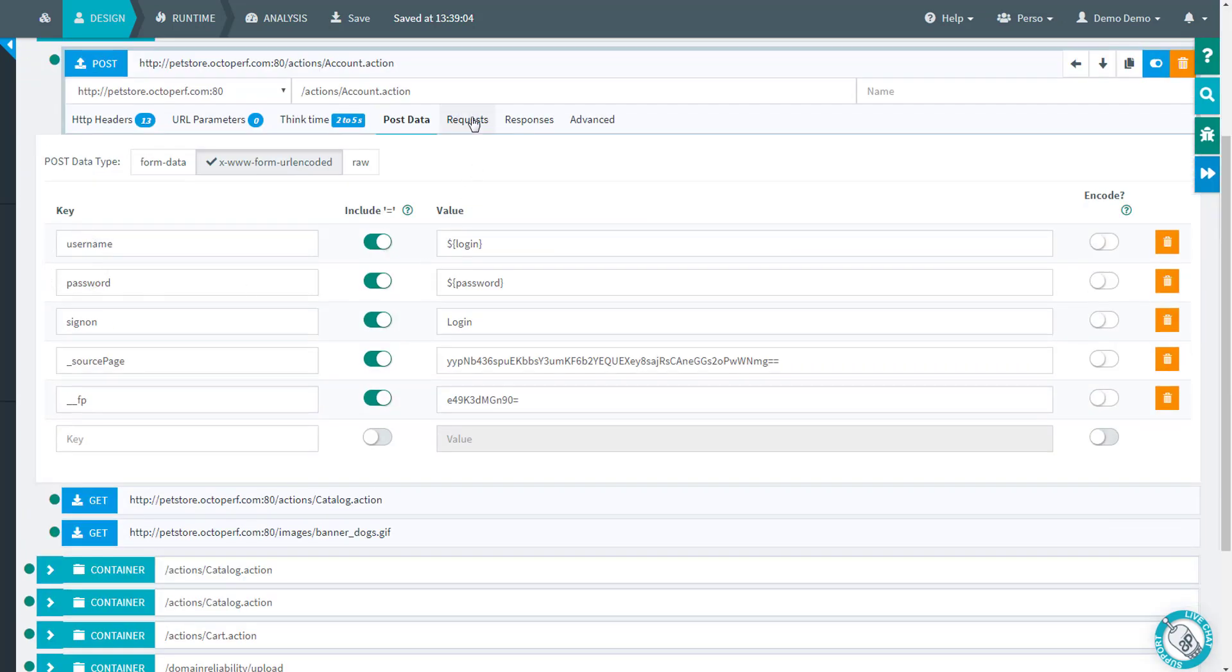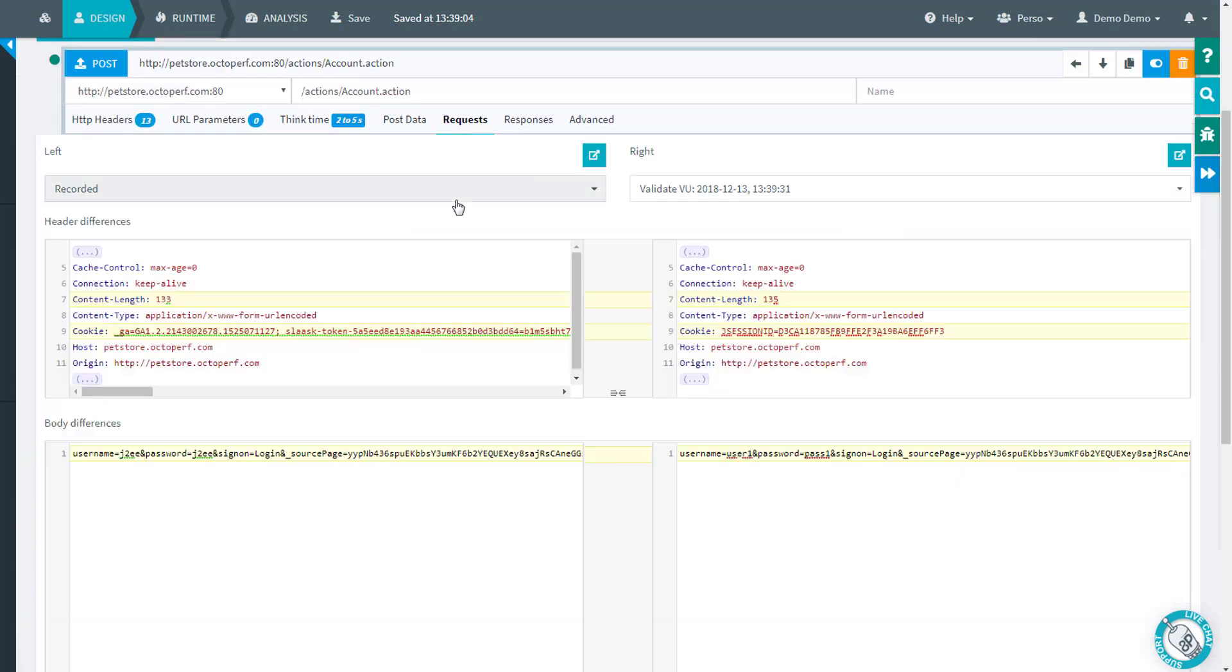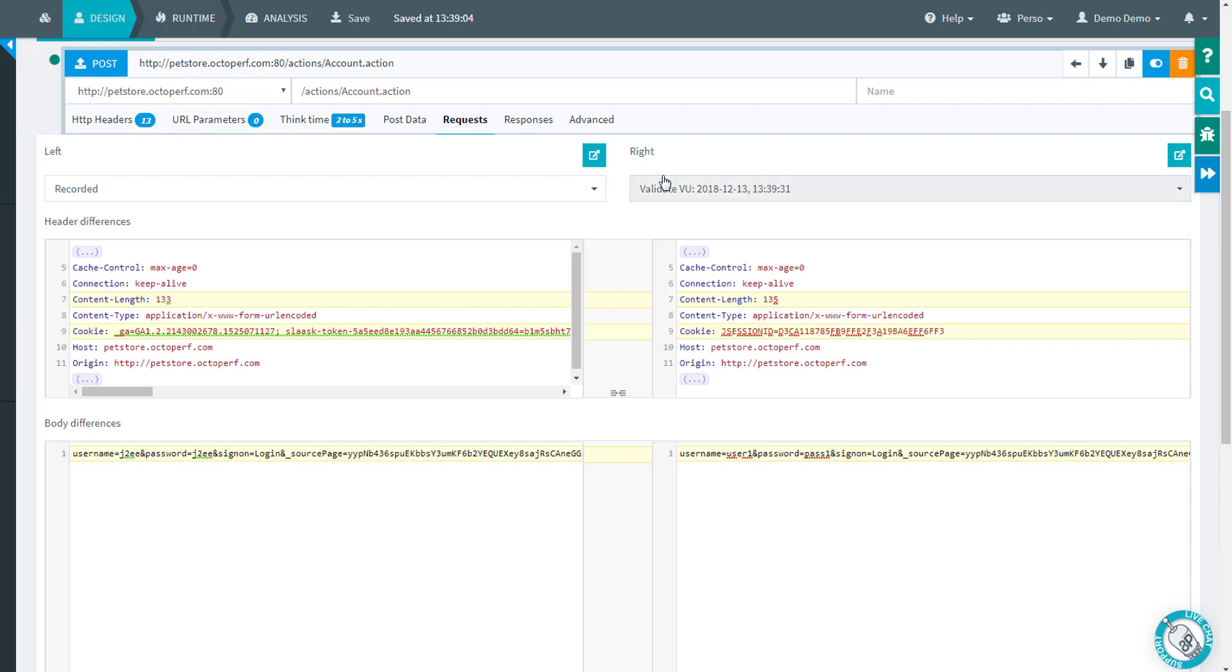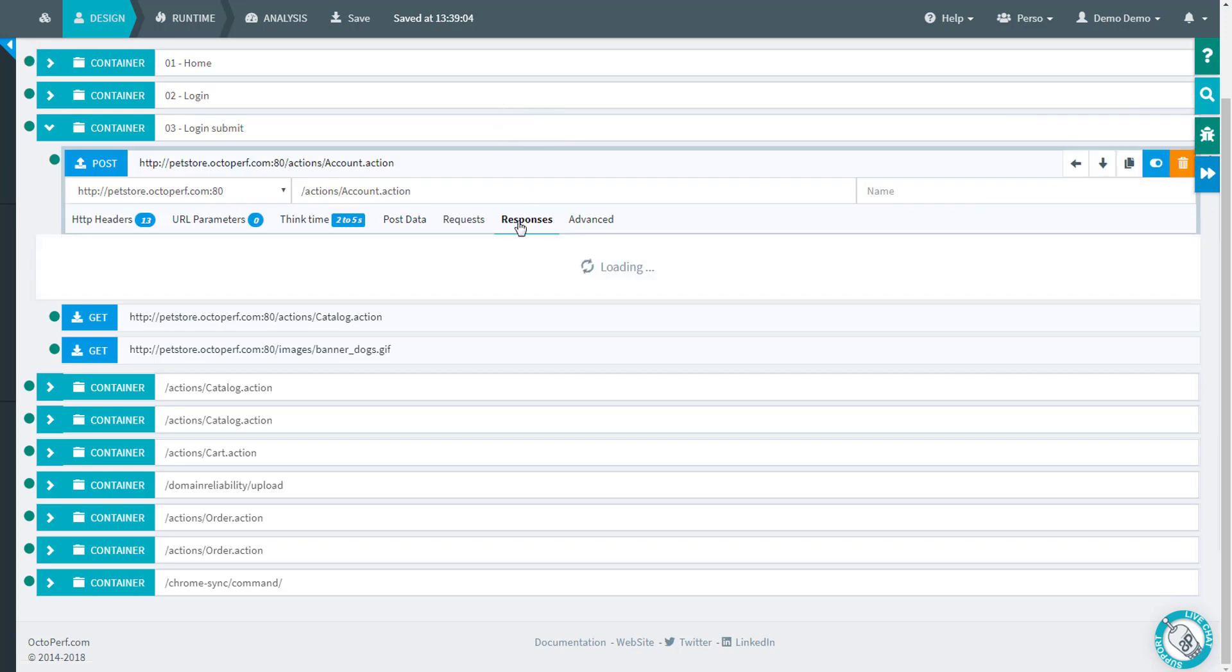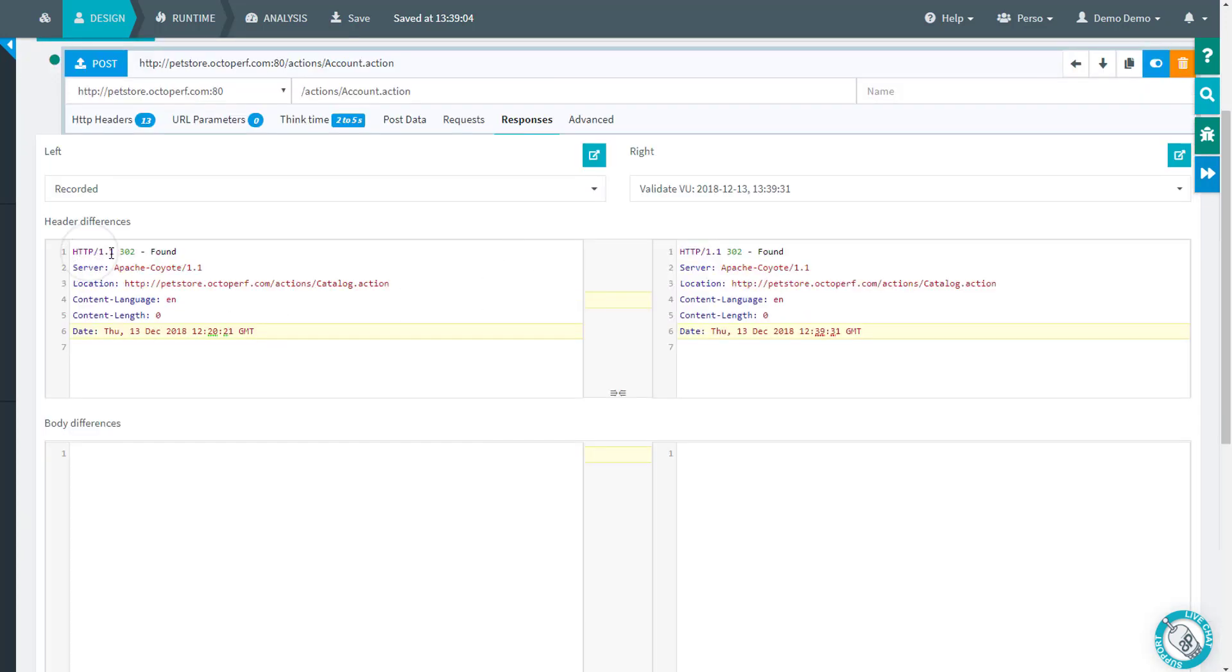Looking at our login request, if I check now the request and response tab, instead of just the recorded, I also have the validate. Now you can see you have the timestamp as well in here. That's very interesting because this way I can compare what was going on during the runtime with the validation I just did. And you can see that I'm using a different login and password.